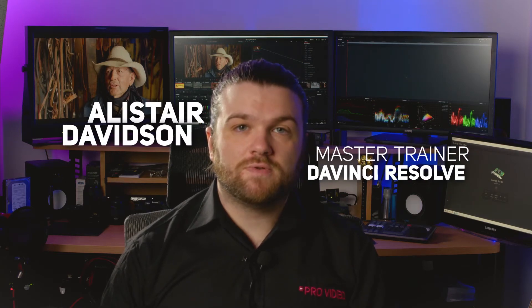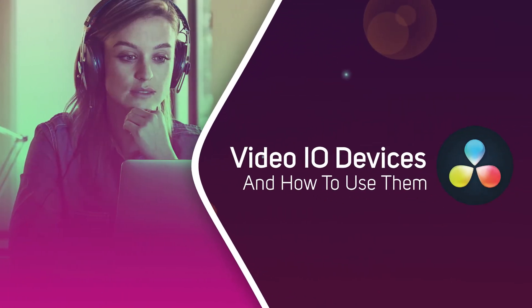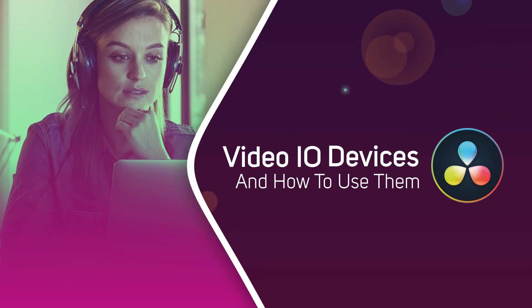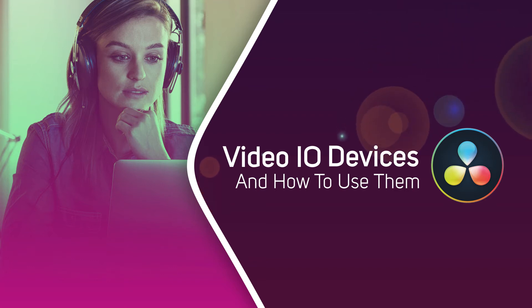Hi, I'm Alistair Davidson, a master trainer for DaVinci Resolve, and today we're going to have a quick look at using a Video I/O device with DaVinci Resolve.